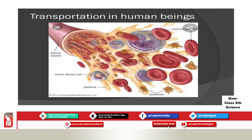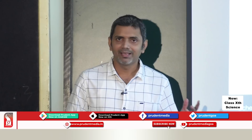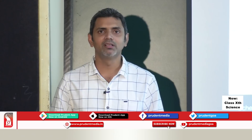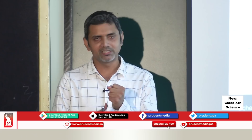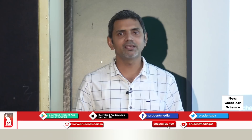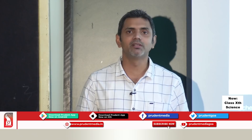Blood transports oxygen. White blood cells fight against disease-causing microorganisms, which are called pathogens. Oxygenated blood from the lungs is transported to the heart. The heart is the organ that pumps the blood — it is a very important organ.